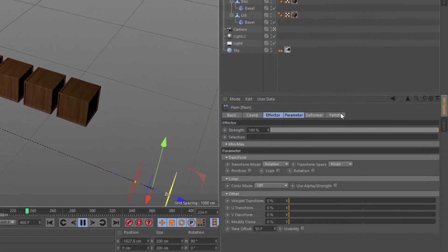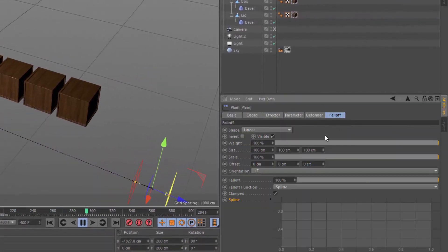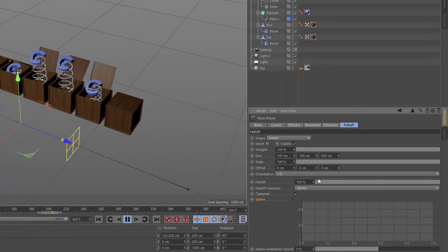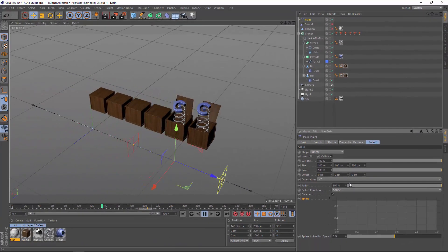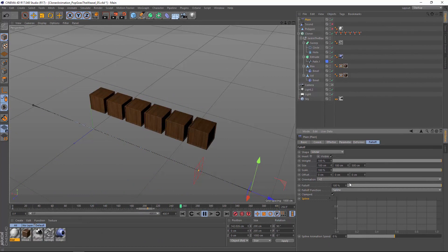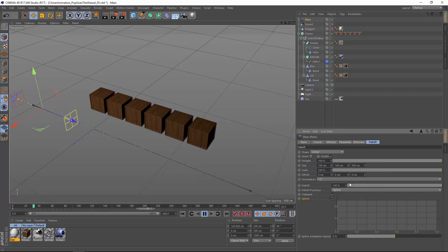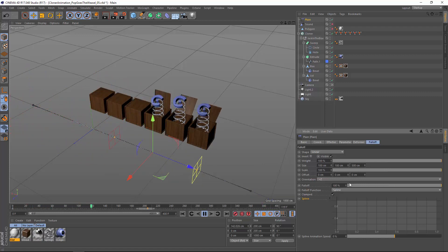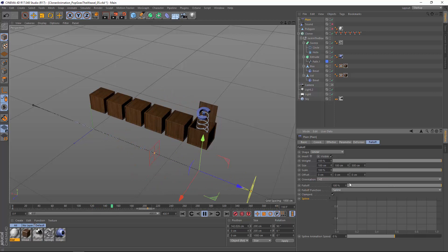We can also adjust the length of the falloff itself. If we set this to something like 500, we're hitting more clones, so we'll see the animation overlap between them. We're also lengthening the time each clone is in the falloff zone, so effectively the animation slows down.